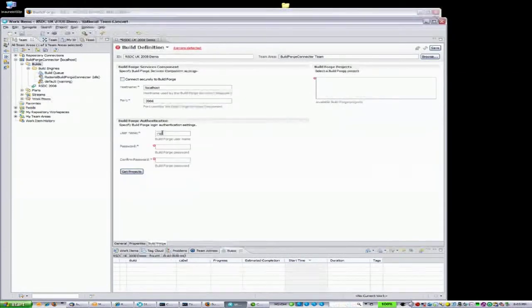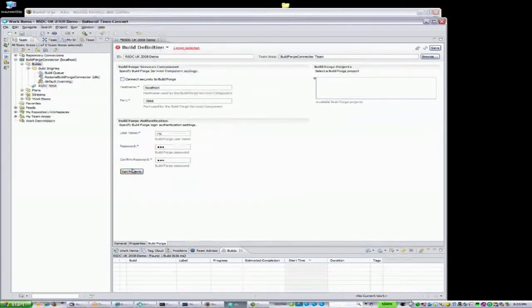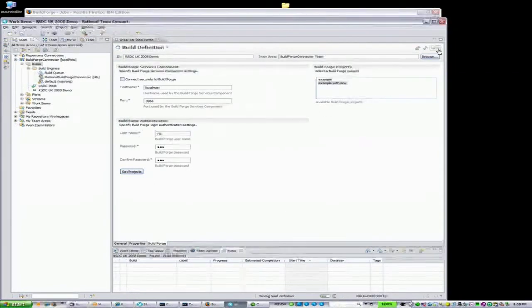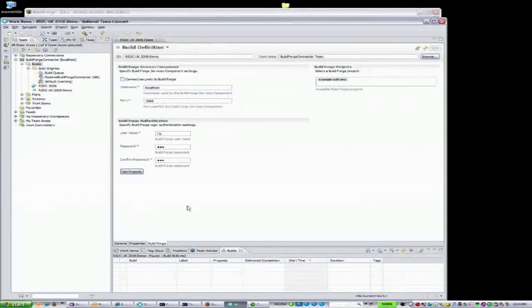Then by clicking on the BuildForge tab, I fill in the required data, such as hostname, username, and password. This step makes a connection to the Rational BuildForge server and pulls in the valid projects.